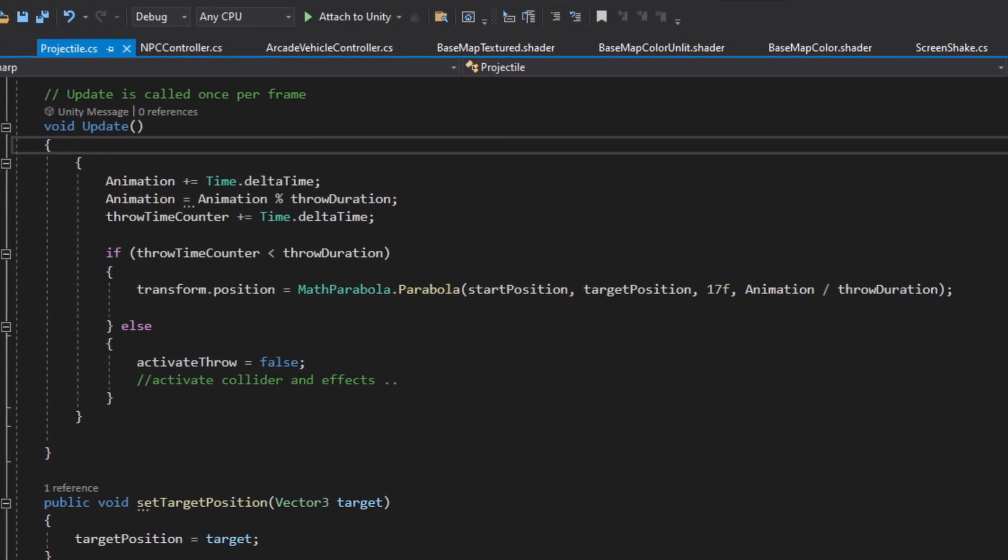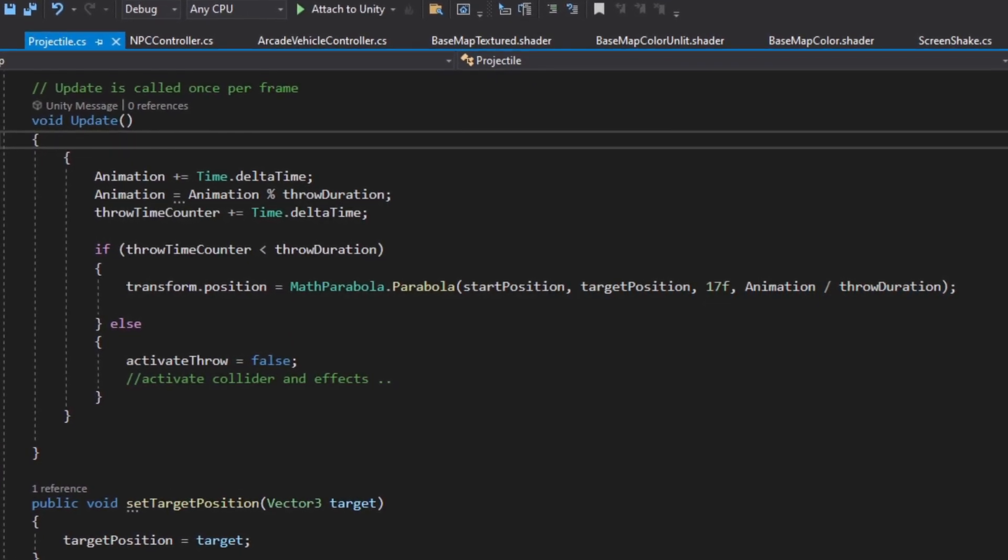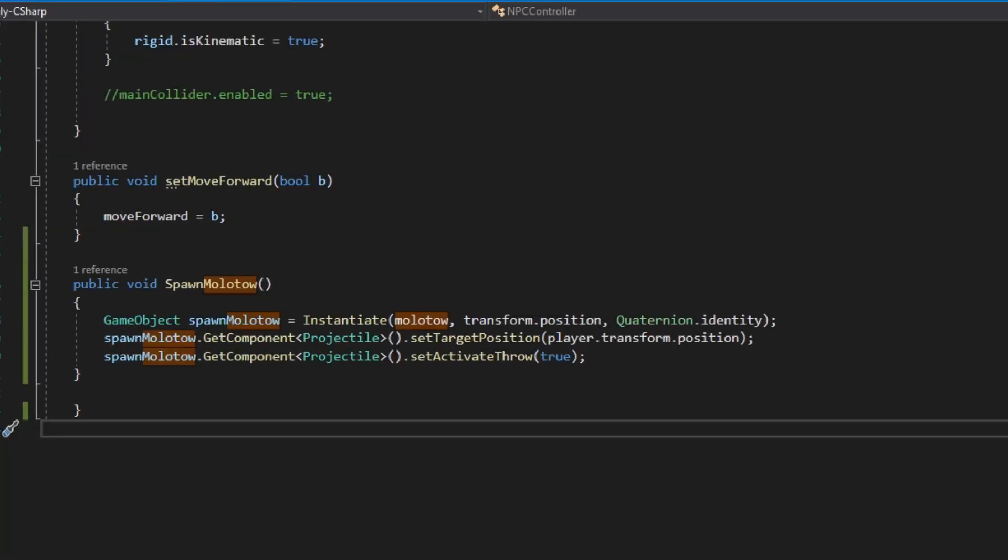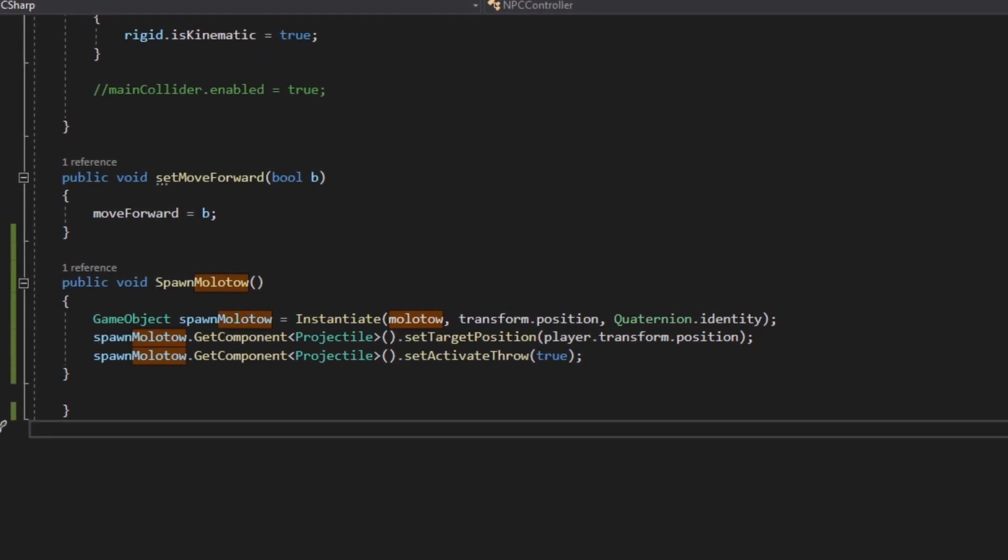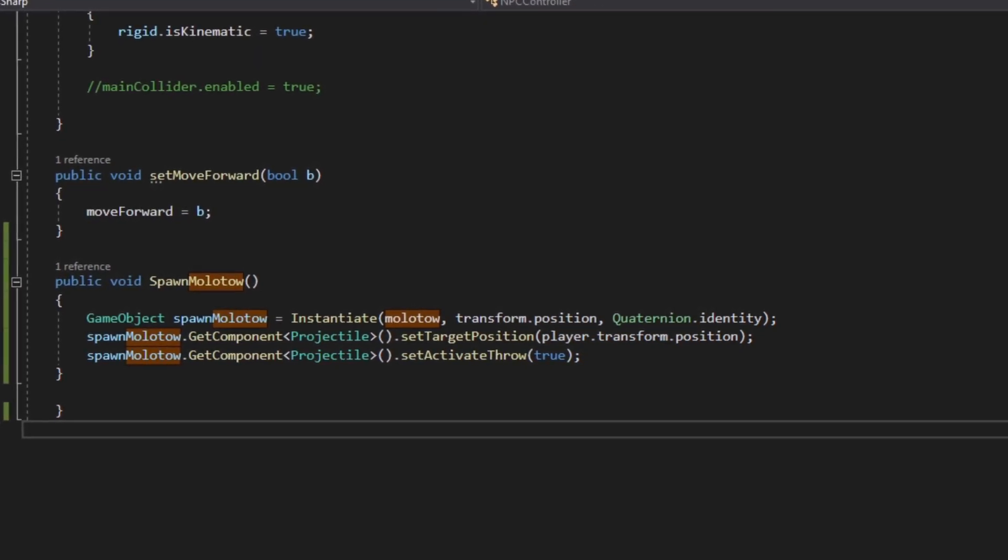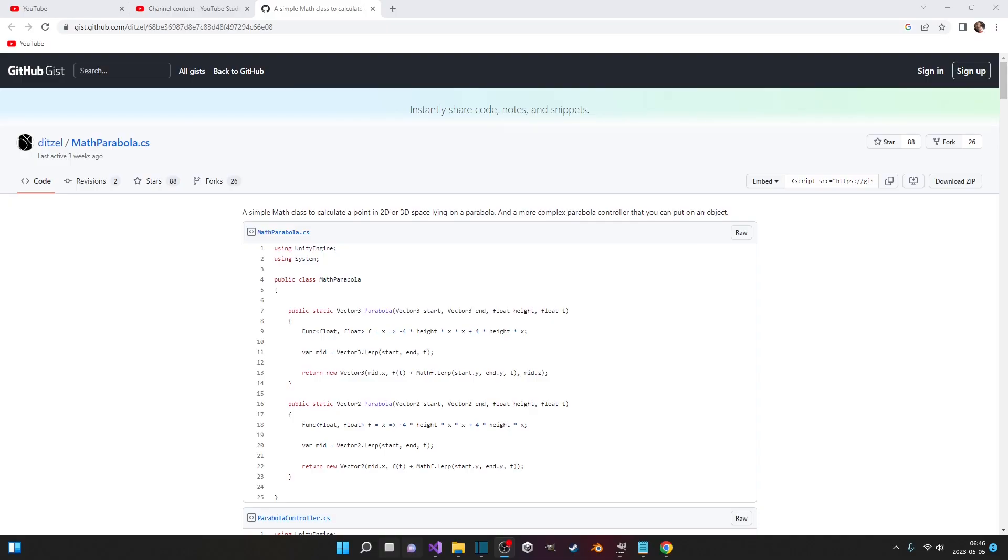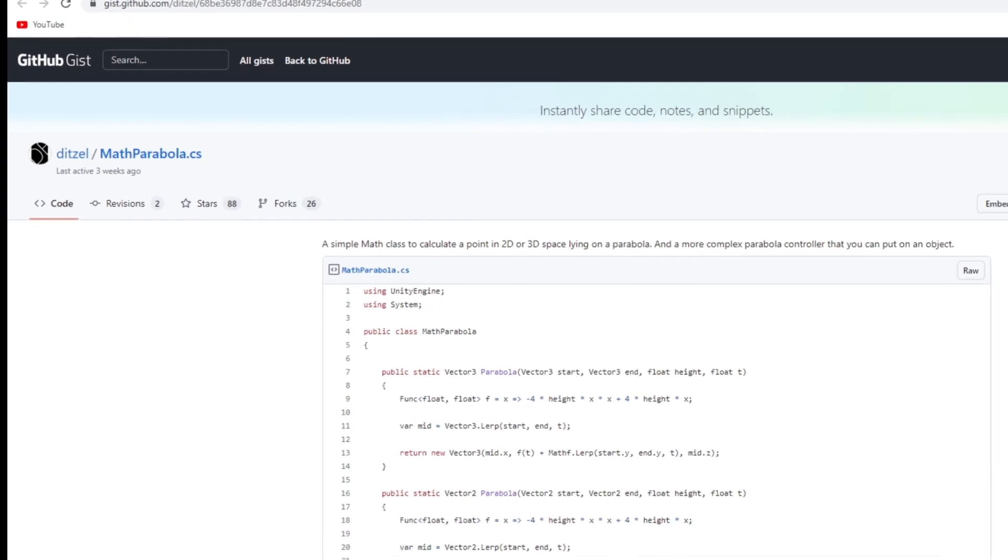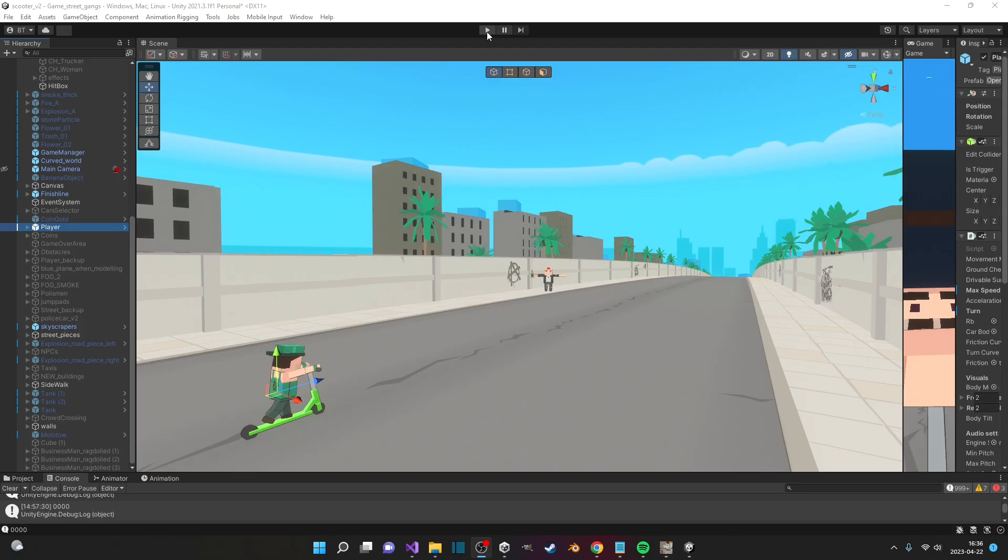From here, I could just put the start position, target, height and duration of the motion. I have a link in the description to the code I'm using if anyone is interested in trying it out.